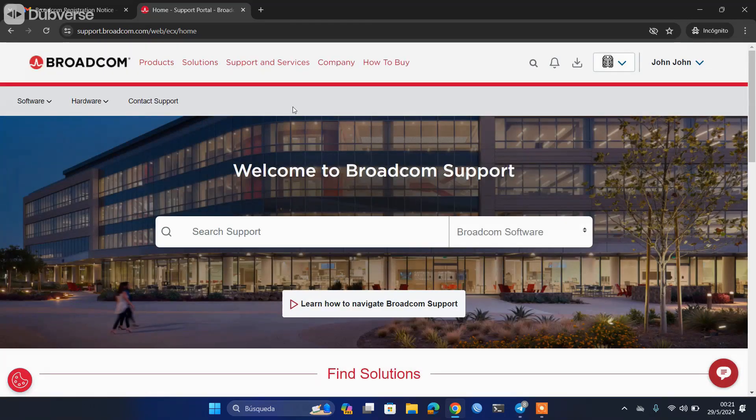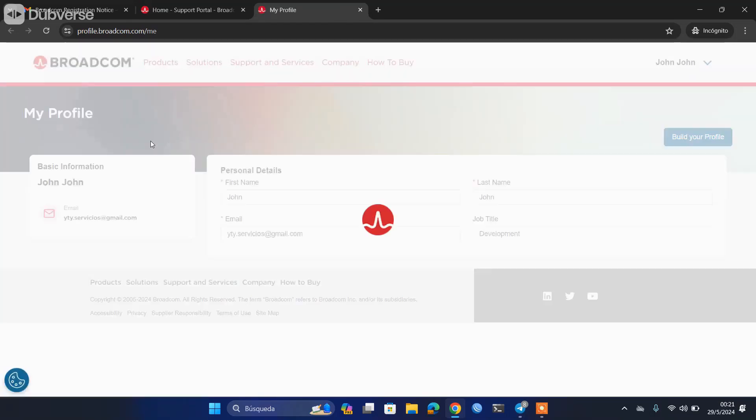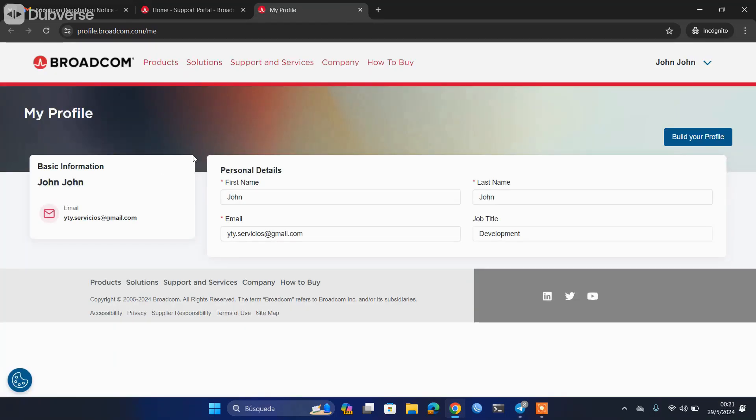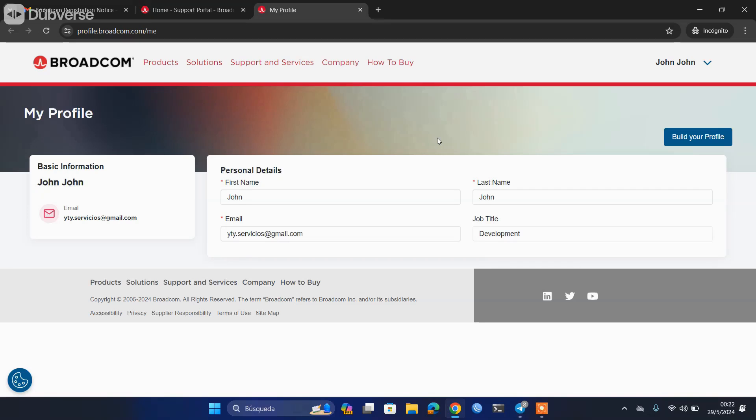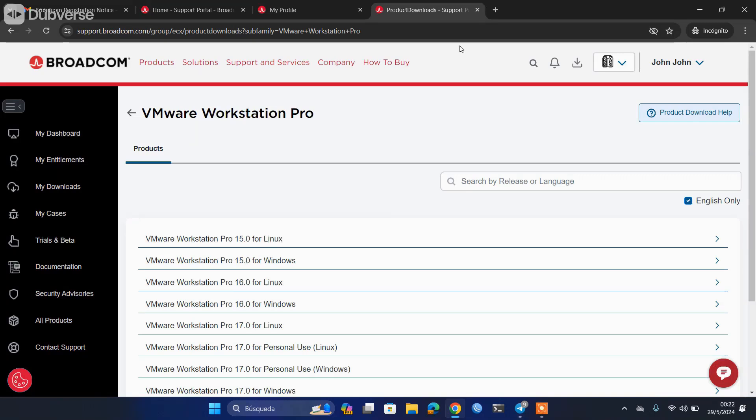You can go to your profile from here, and if you had any license acquired with Broadcom or whatever, you would be seeing it on your panel. What can be a bit complicated is how to get the link or download page of the products VMware Workstation and VMware Fusion. You will simply open a tab and paste these links.